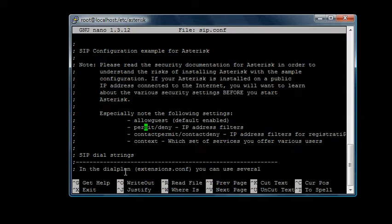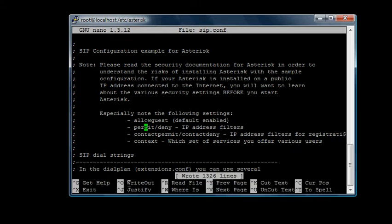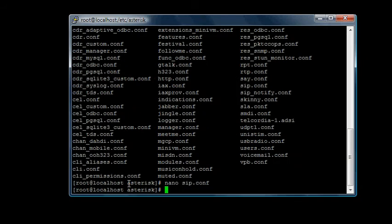And Control-O is for saving. You can hit Control-O, it says write to file name. You hit enter and it's officially saved. You can Control-X to get out.